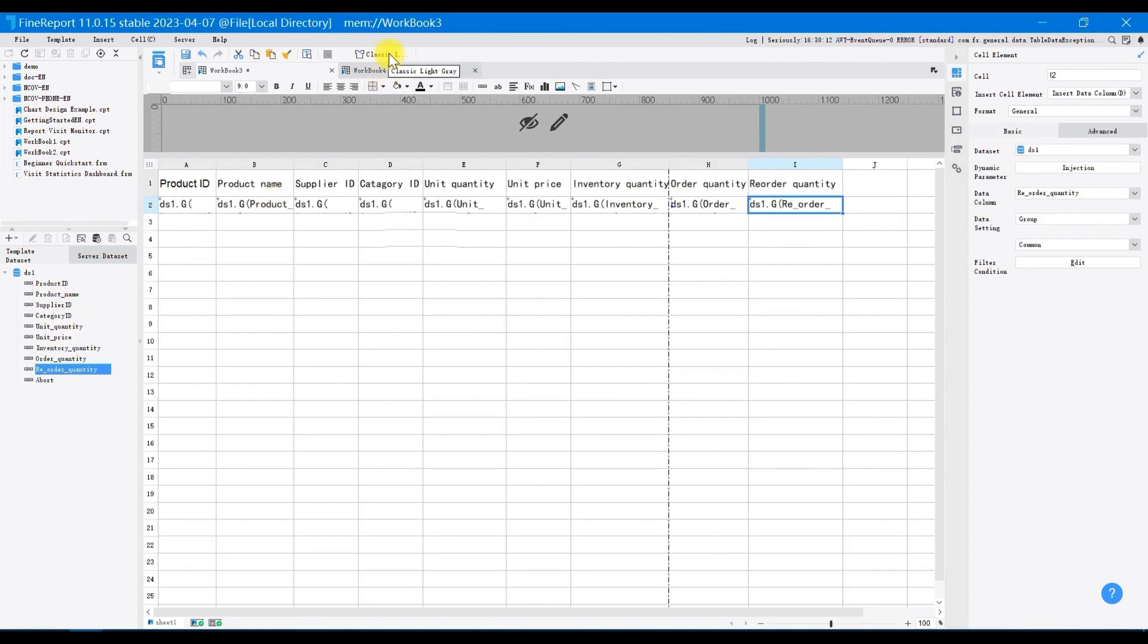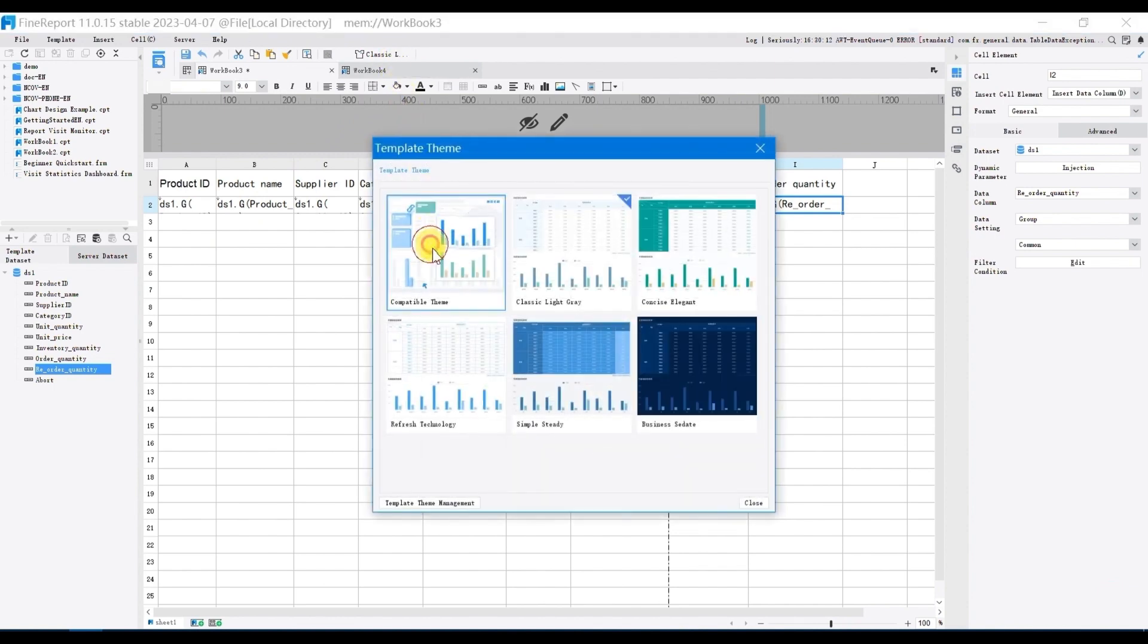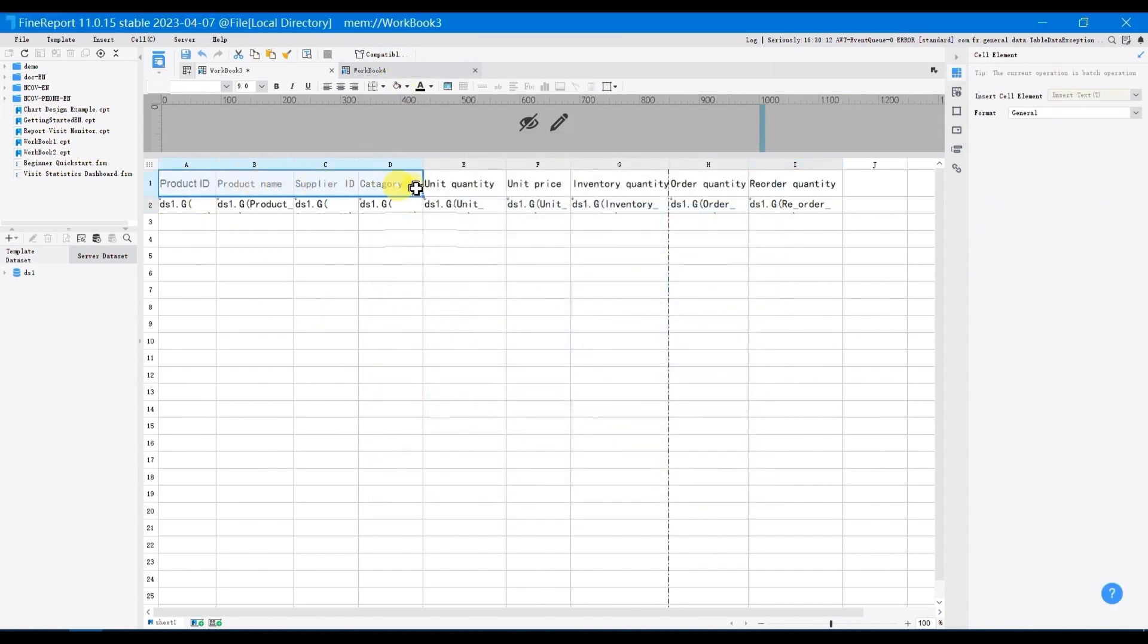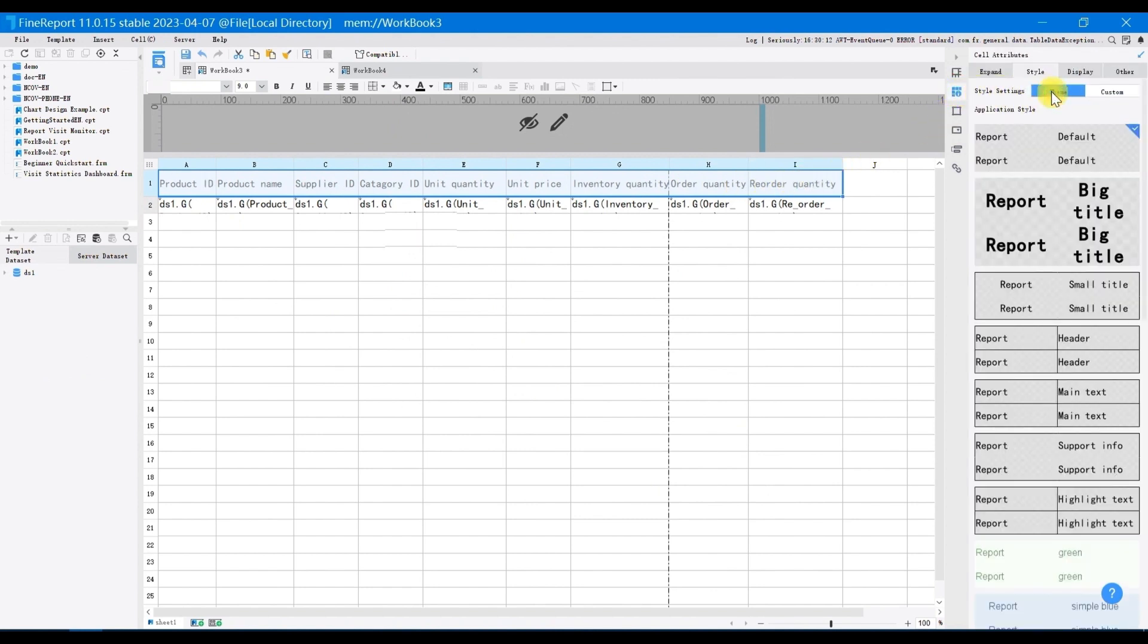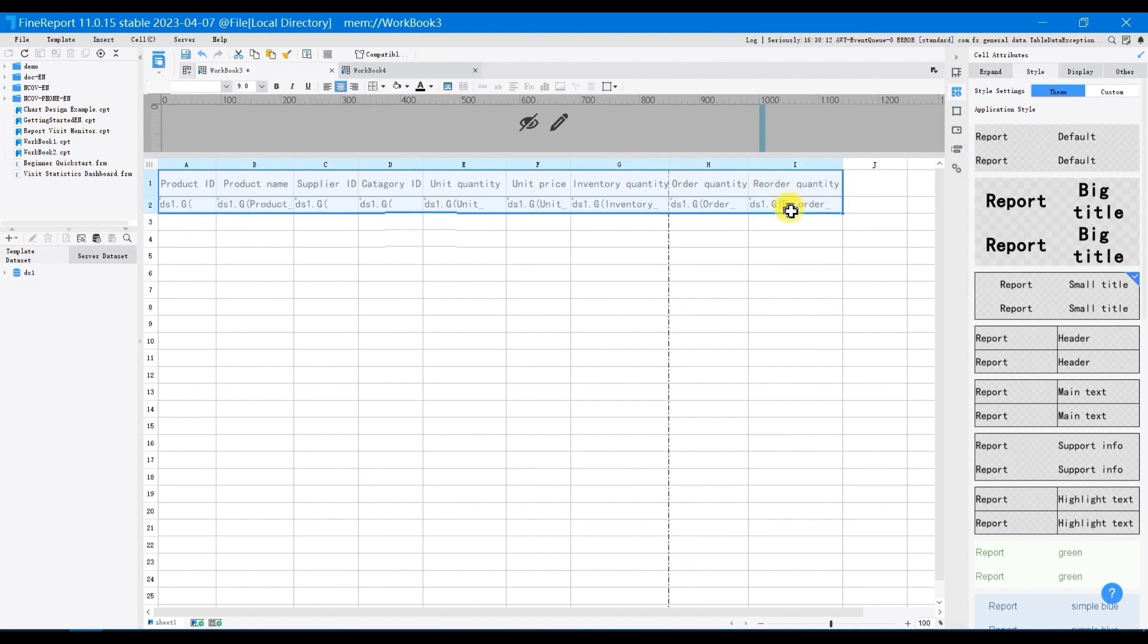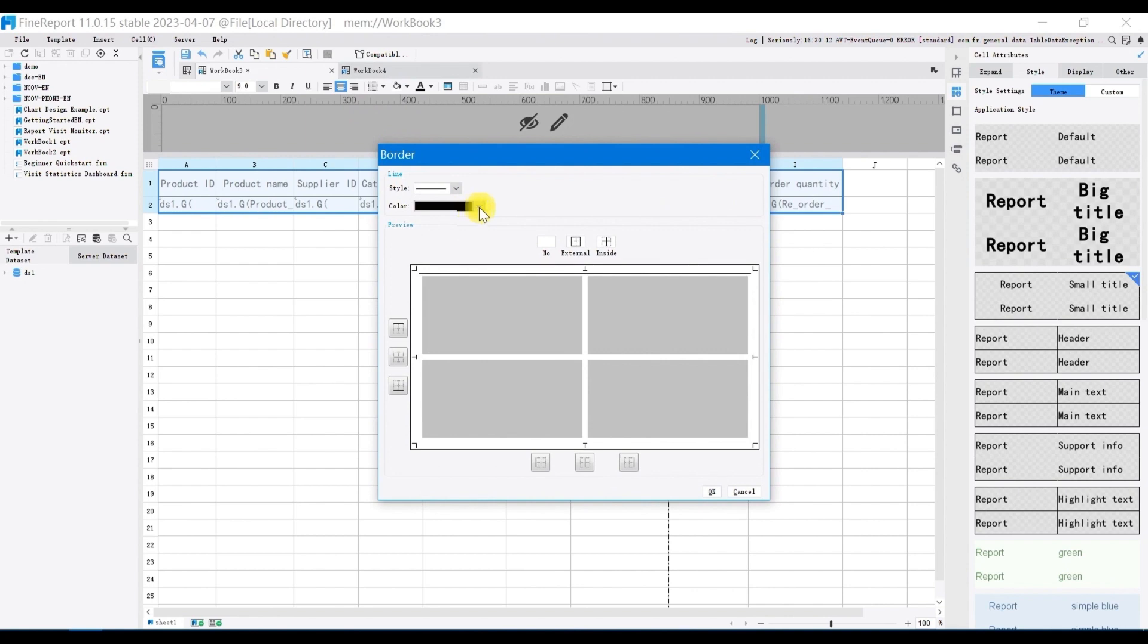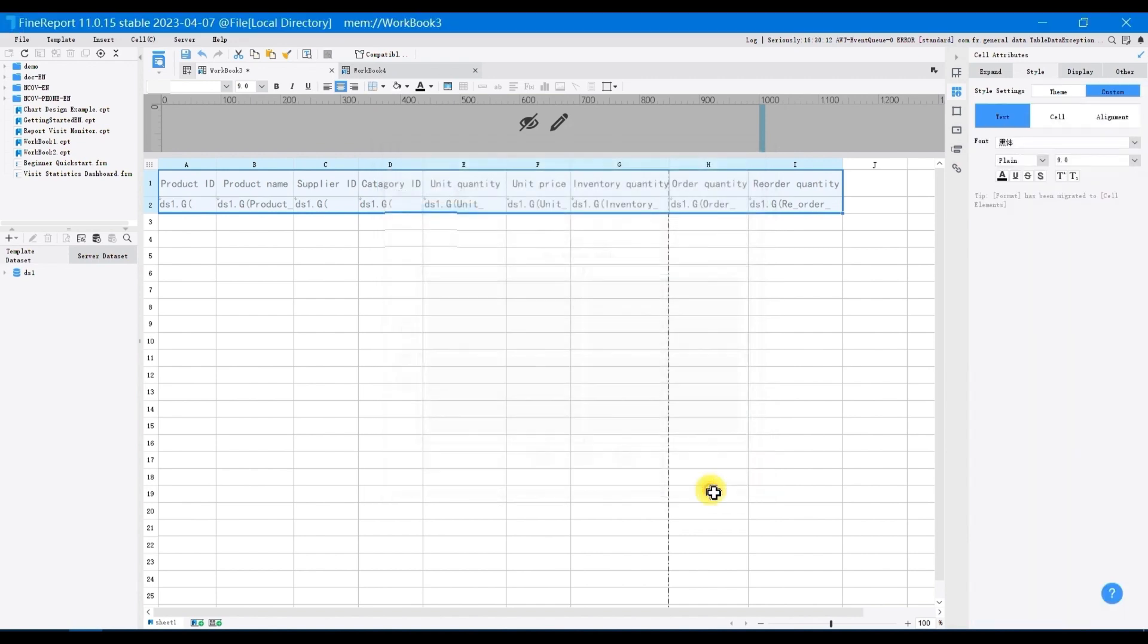Choose the template theme as compatible theme, select A1 to I1, choose cell attributes, set style setting as theme. Select style of head as small title. Select A1 to I2 and add borders, set color of the cells as sky blue. Set borders for both inside and outside, click OK, and set the text as center alignment.